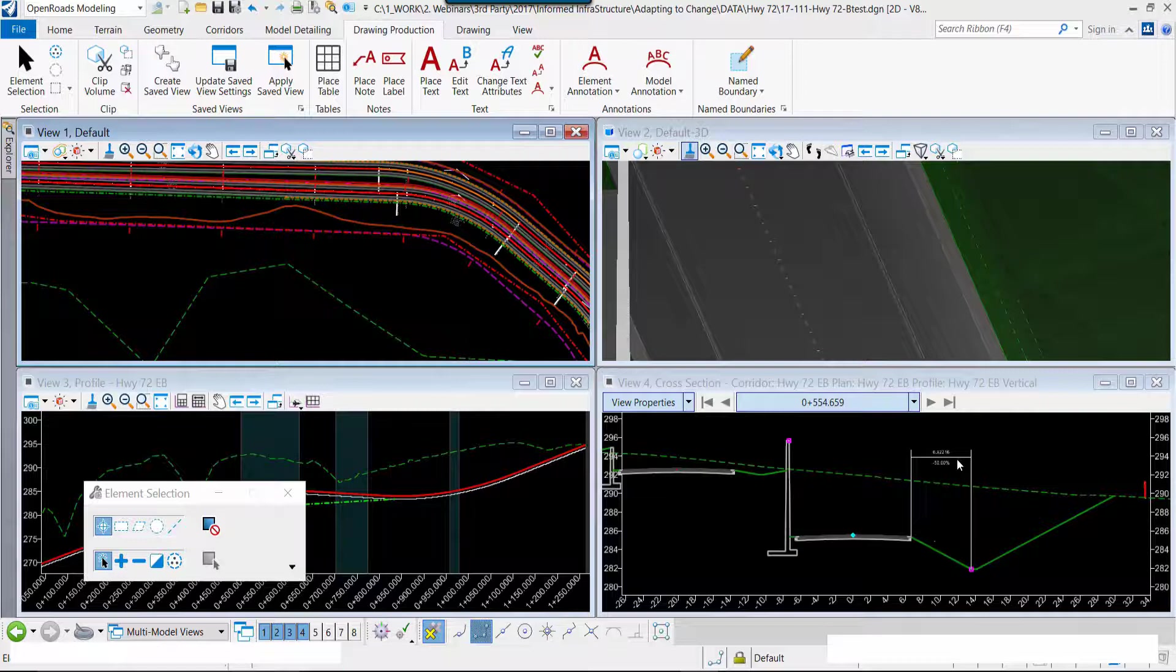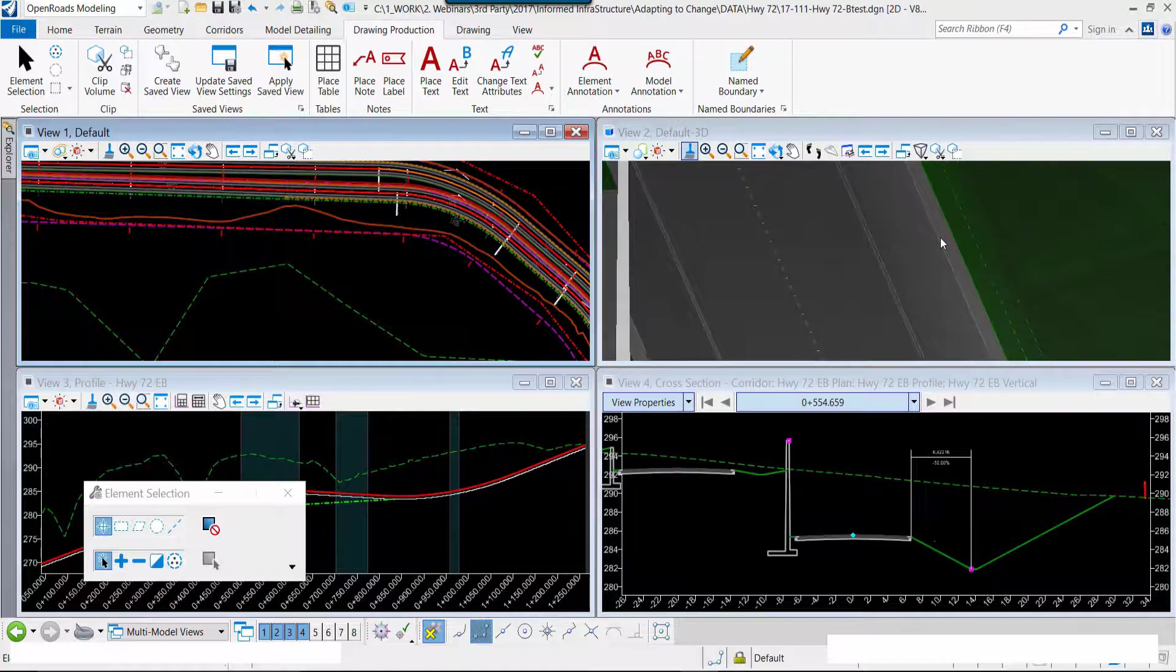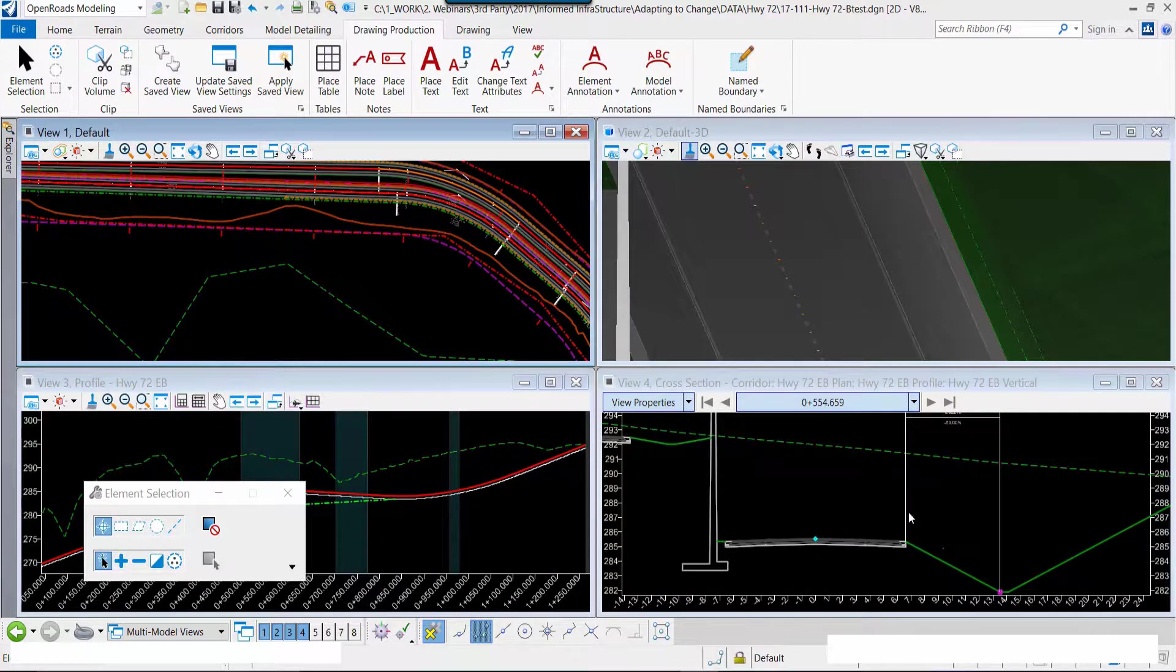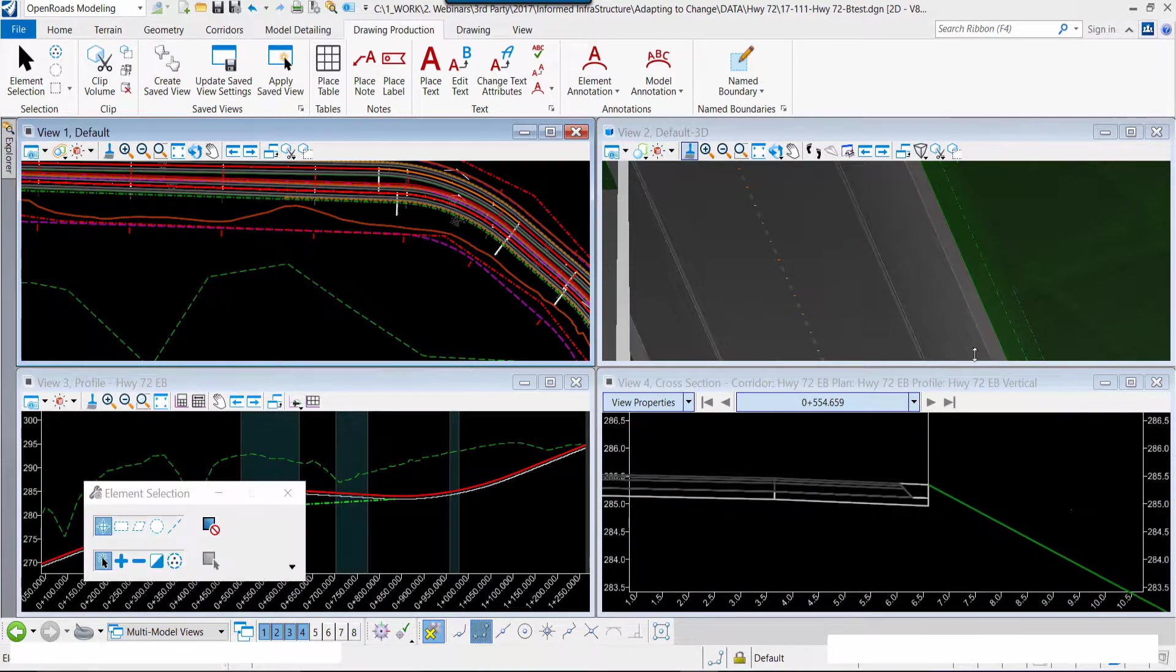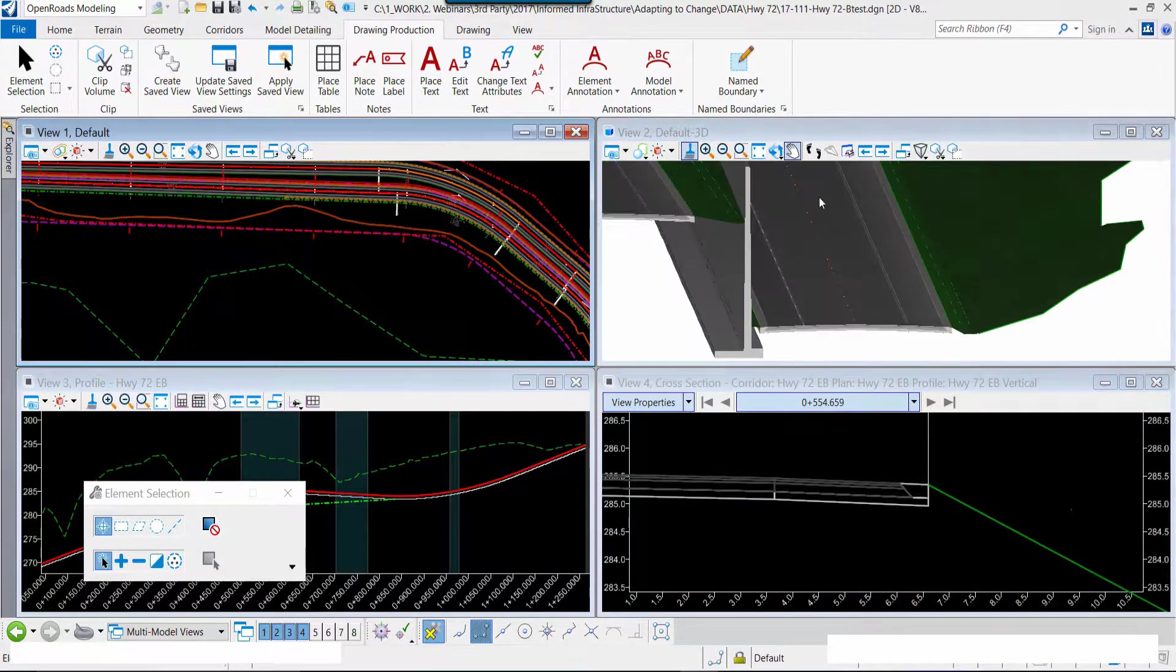And now, because that slope is so steep, we need to widen the shoulder area along that length of the roadway and incorporate a guardrail. So again, making design changes for safety.